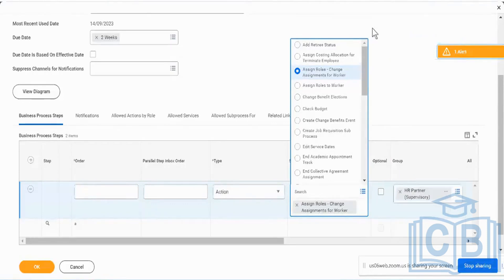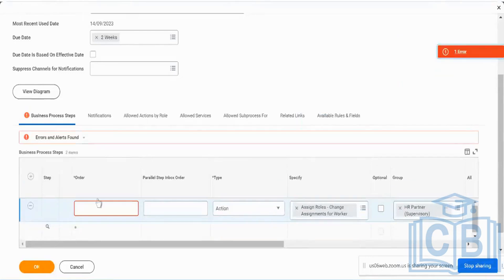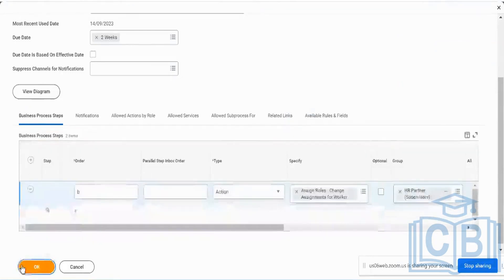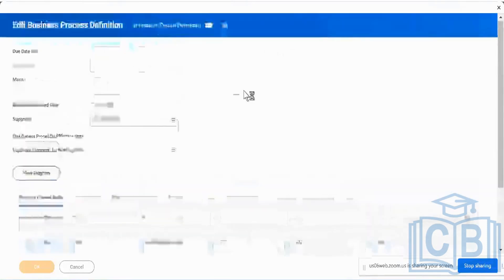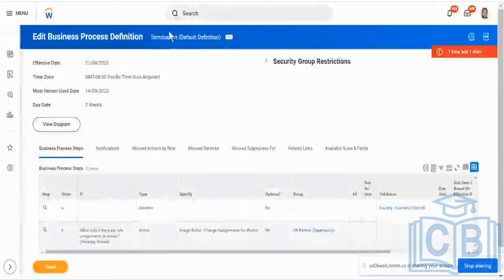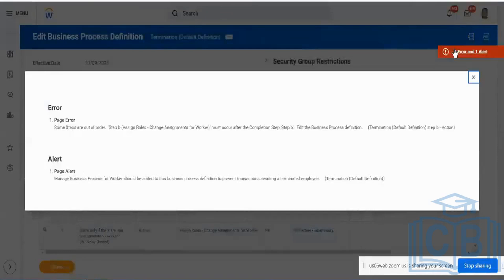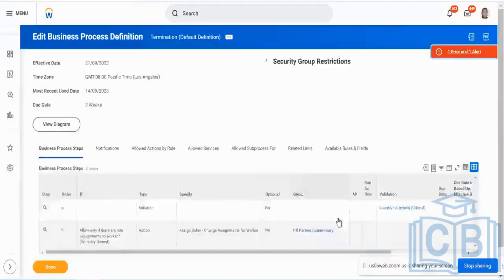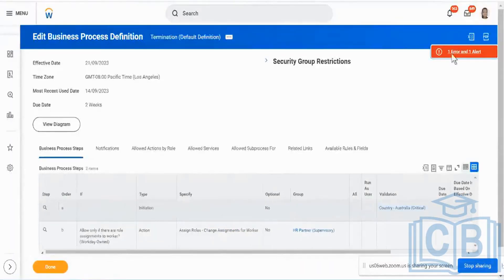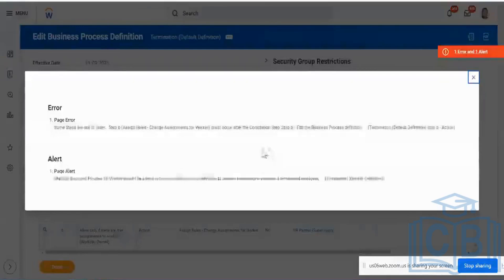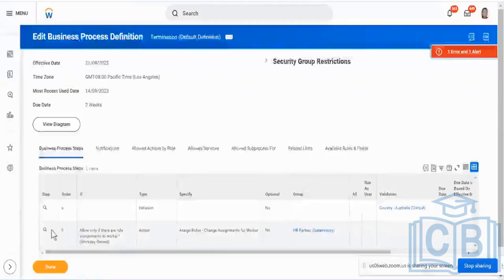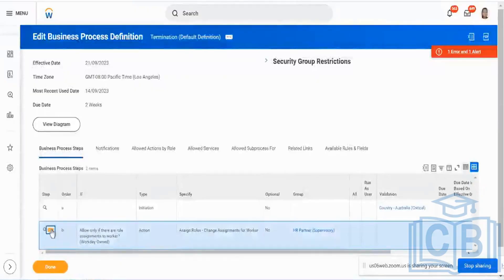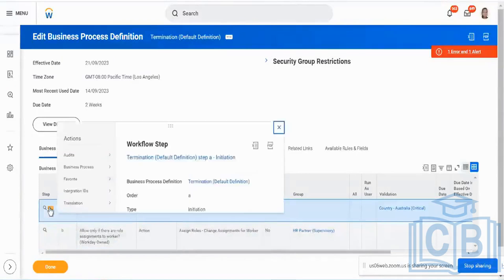So let me just have this assigned as HR partner. So this is just a simple step that I have over here and I will say, let me just give the order as B. So first up, this is a very simple definition, what this particular BP is going to be doing. This is a default termination business process which I've used over here. So I think this is a completion step. So let me just put this as a completion step. It should be done.